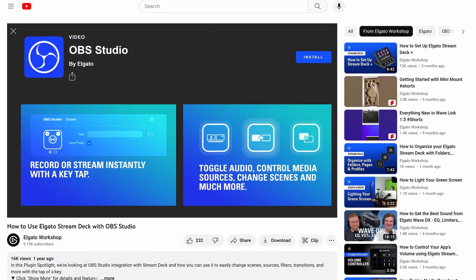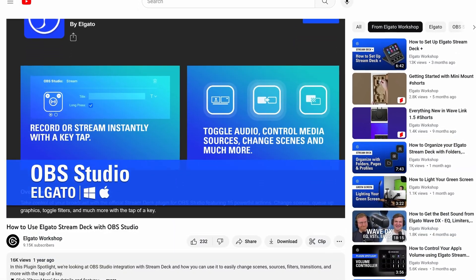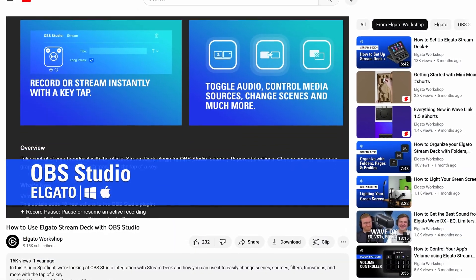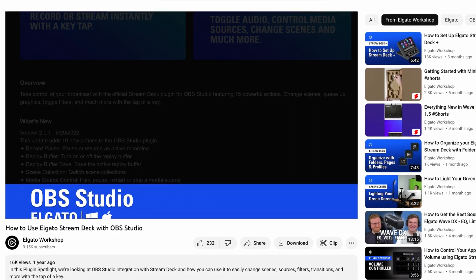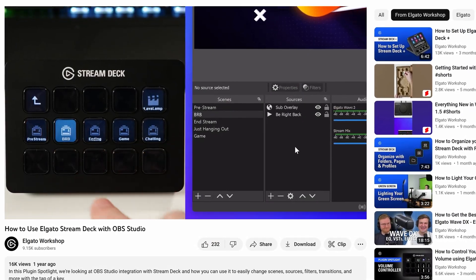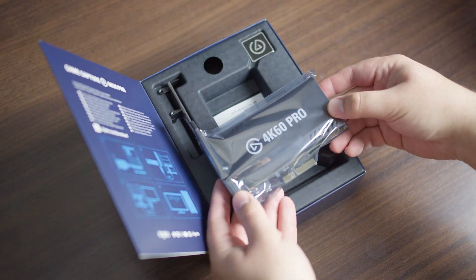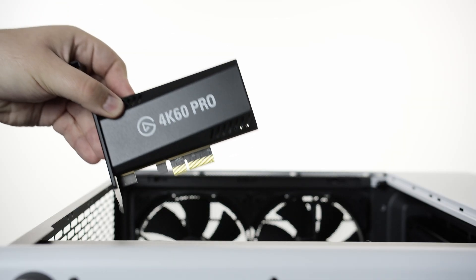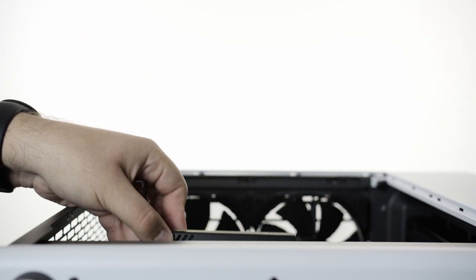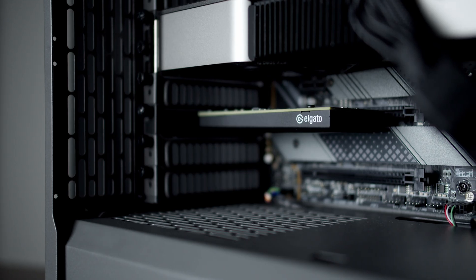Have a look at our spotlight content talking all about how Elgato's Stream Deck can control OBS Studio with the tap of a key or the turn of a dial. Let us know what content you'd like to see with Elgato products and OBS Studio in the comments below.